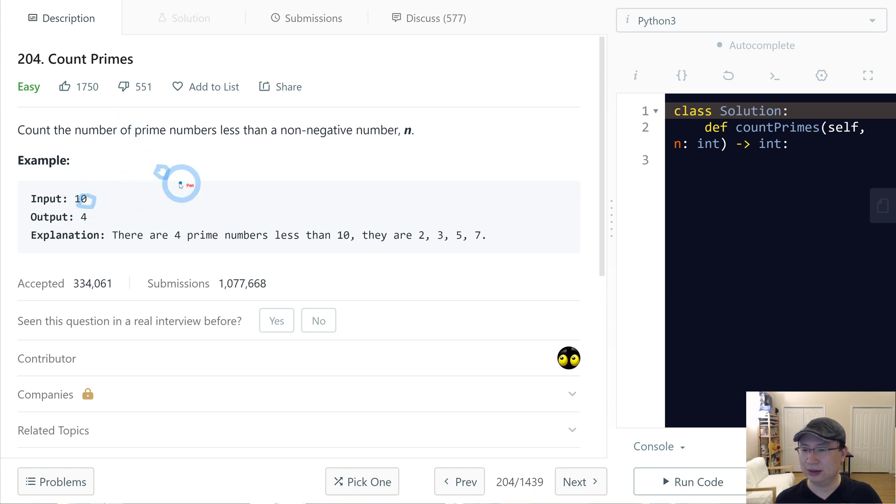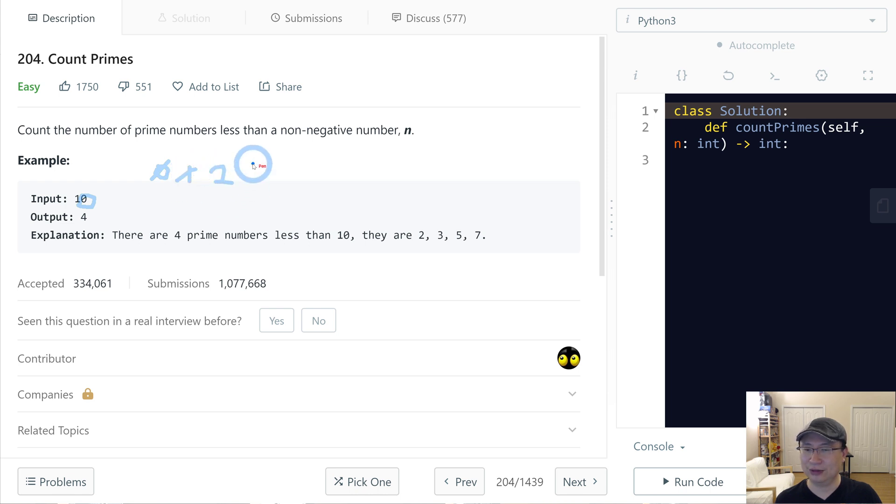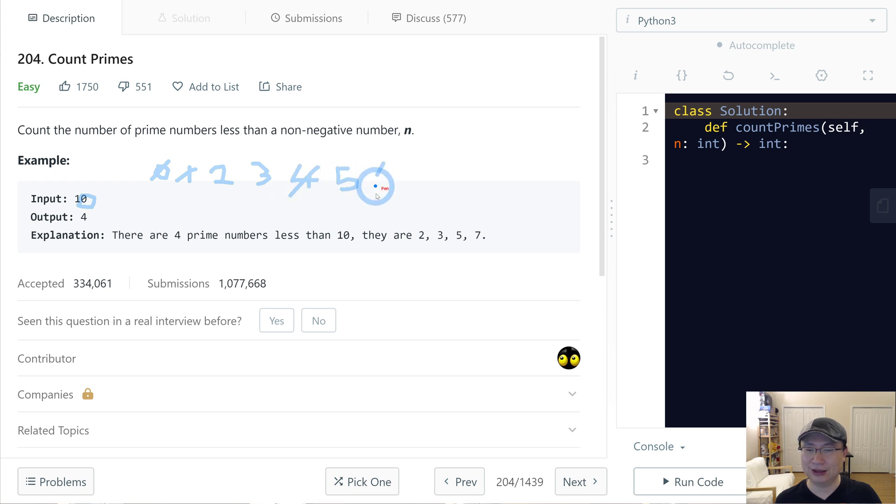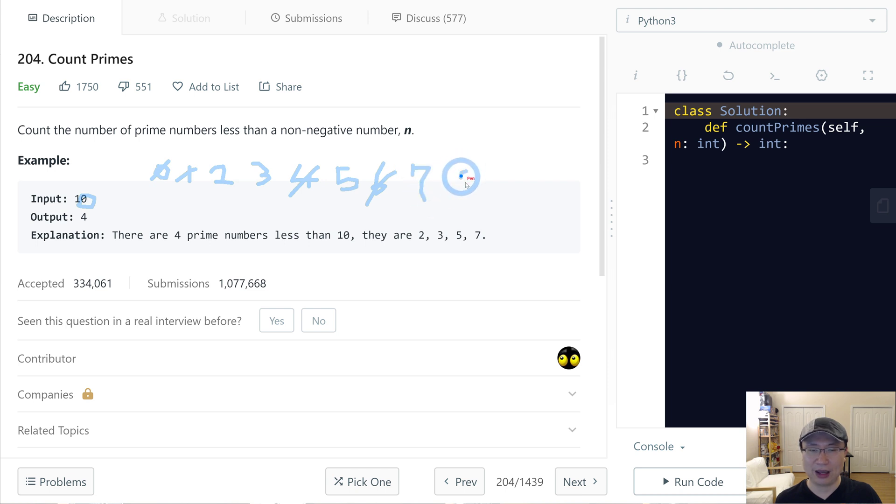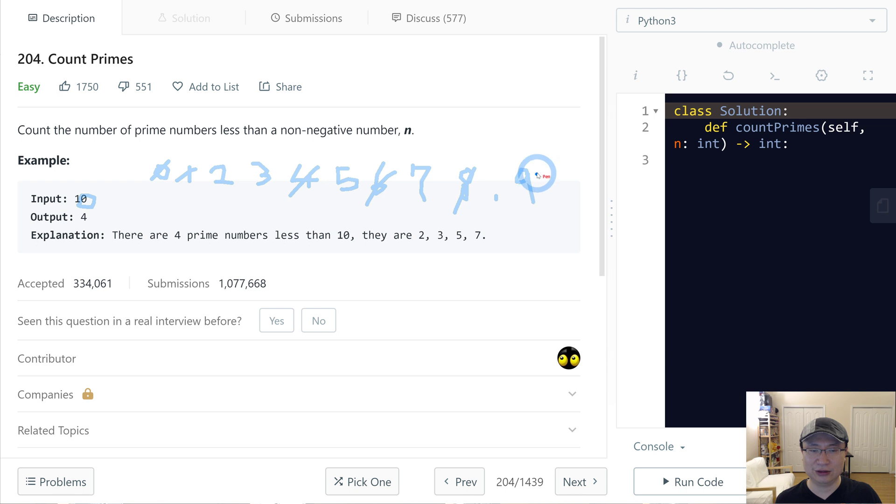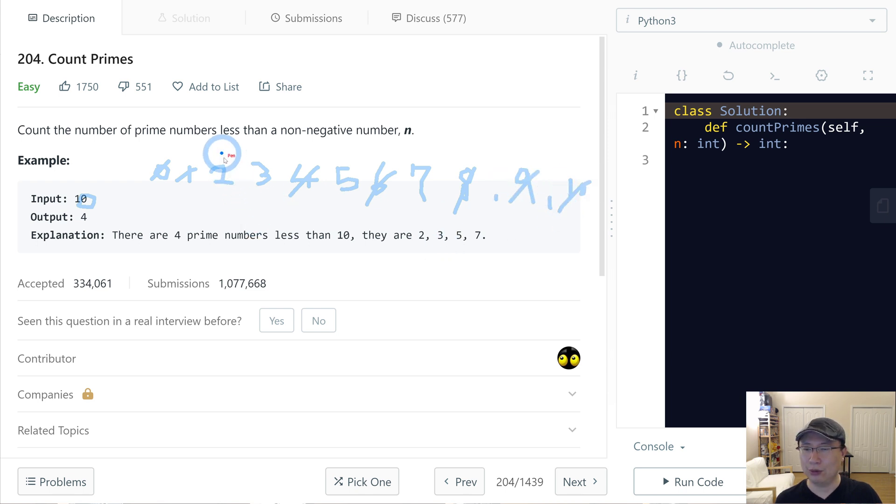Let's check the example. Input is 10. Zero is not prime, one is also not prime, two is prime, three is also prime, four is able to divide by two, five is prime, six is able to divide by two or three, seven is prime, eight is able to divide by two, nine is divided by three, and then ten is divided by two. So that's one, two, three, four primes. Return four.